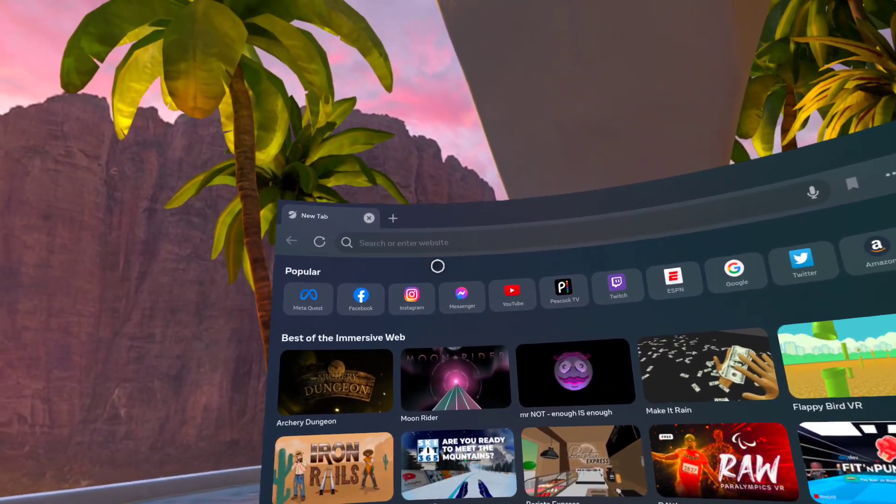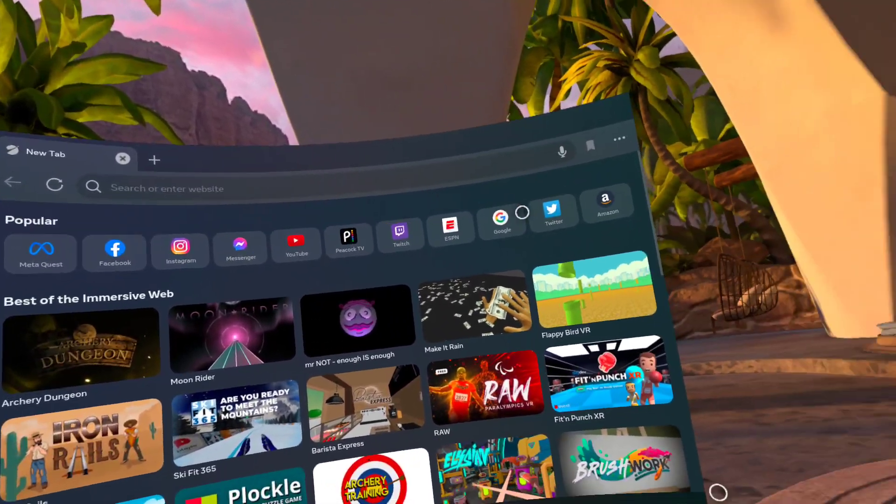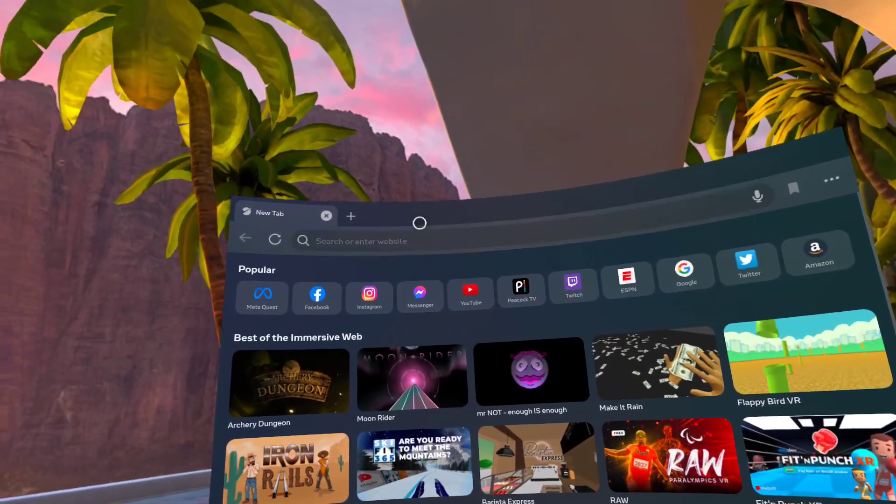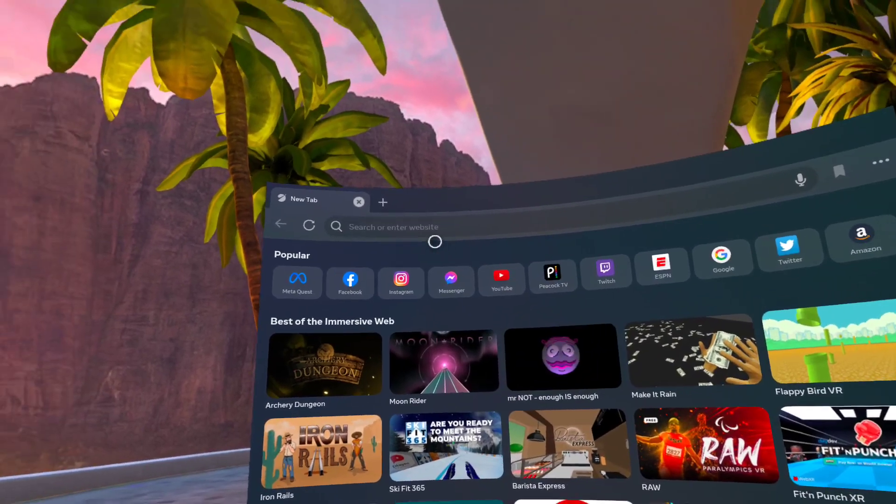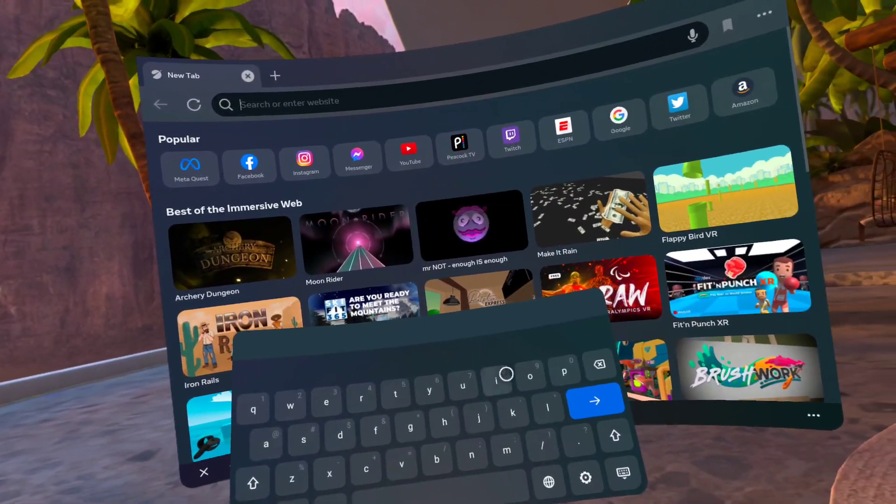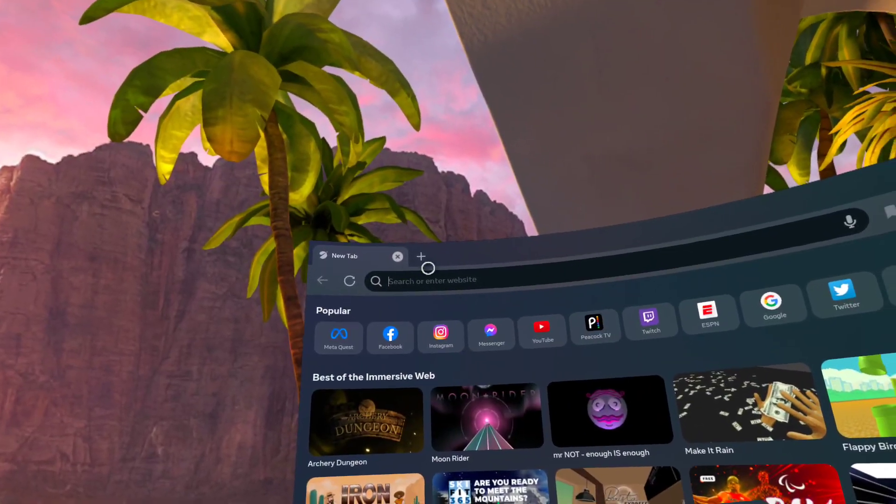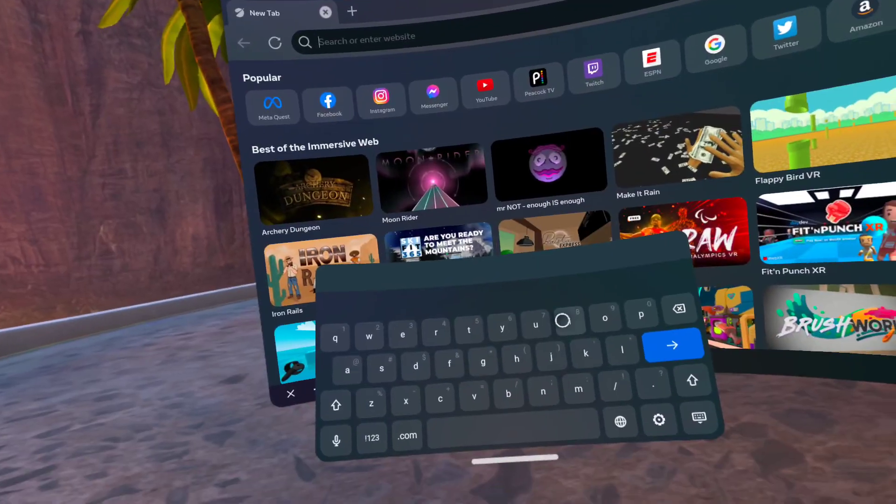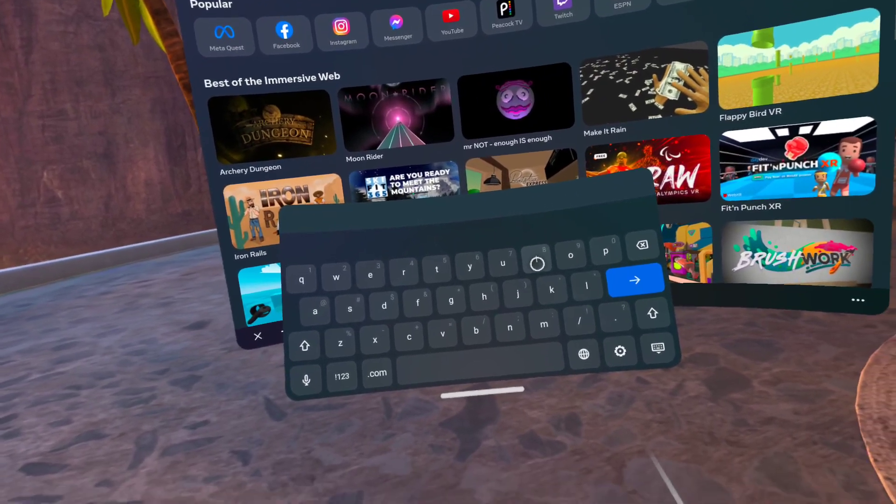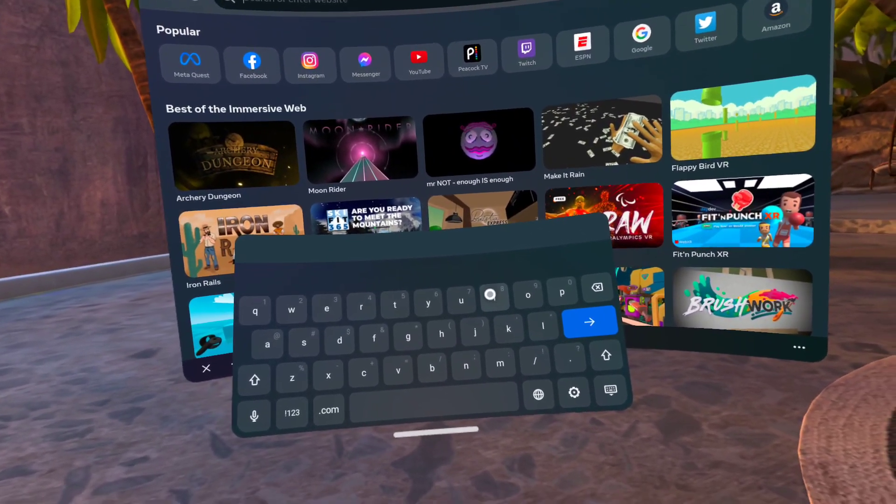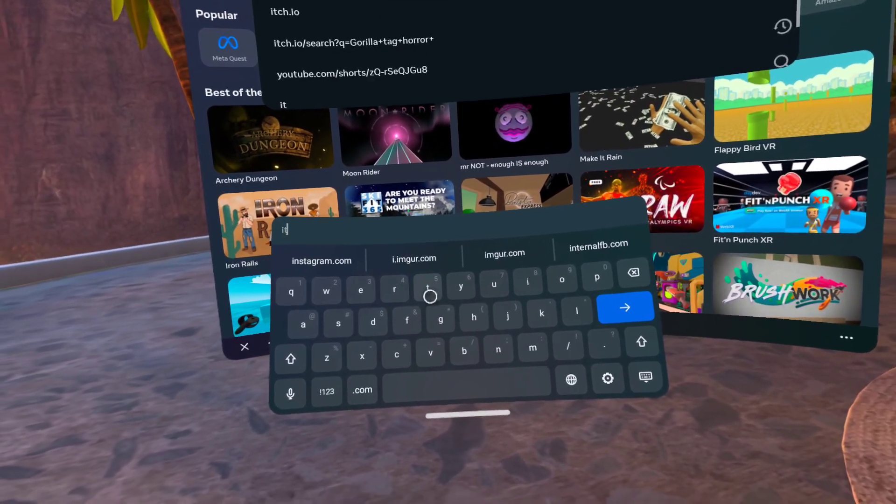You'll see this. If you don't, do whatever you need to do to get here. After you go up here to your search bar or enter website field, what you want to do is type in itch.io.